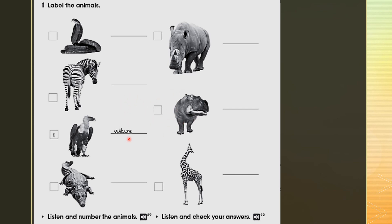Very good! Don't forget you can listen as many times as you want — you can pause and replay. As I said at the beginning, listening is a skill we must develop by practicing. Don't be frustrated if you don't get it on the first or second try — listen several times and you will get it. Now number the animals according to the descriptions you heard.